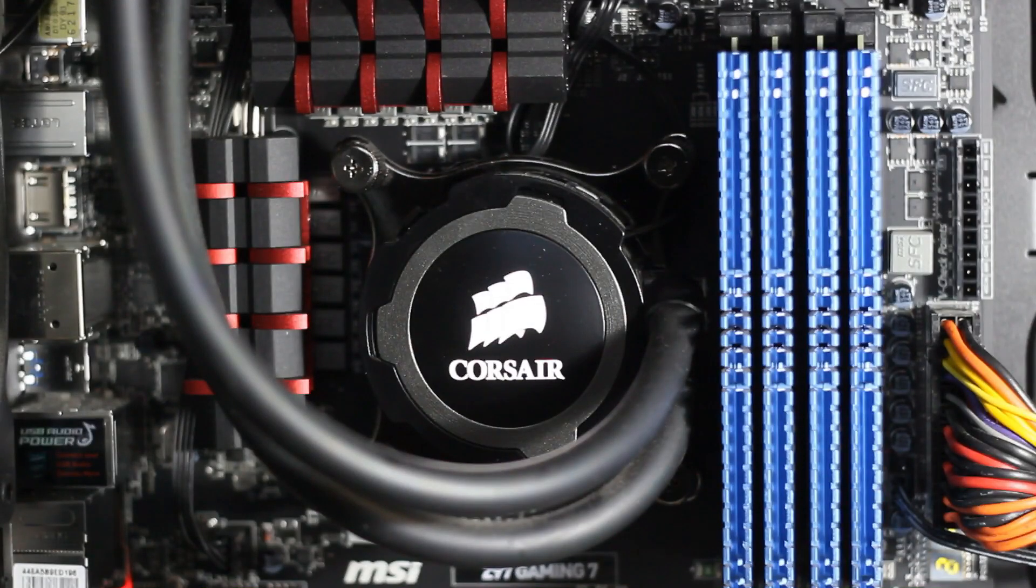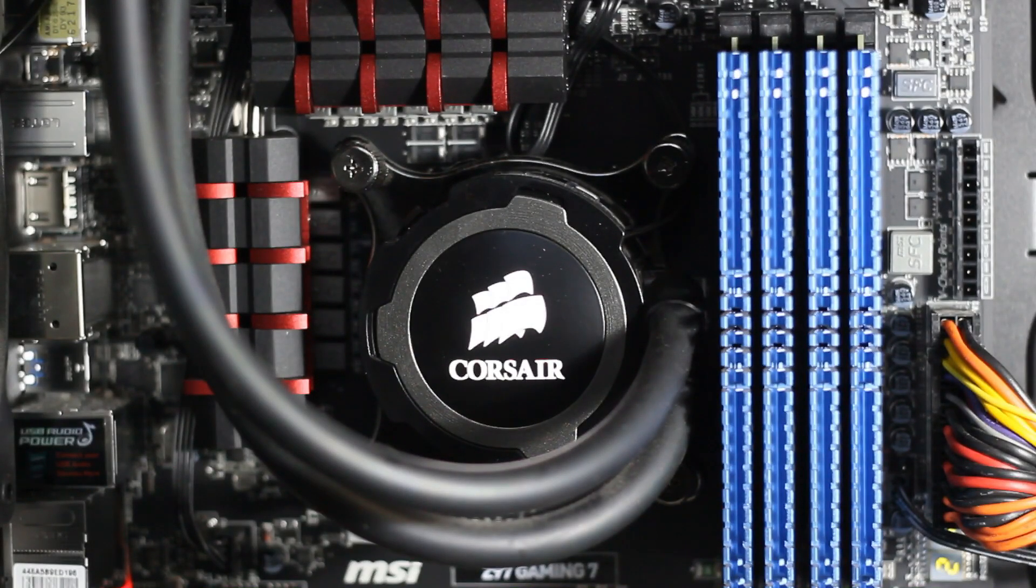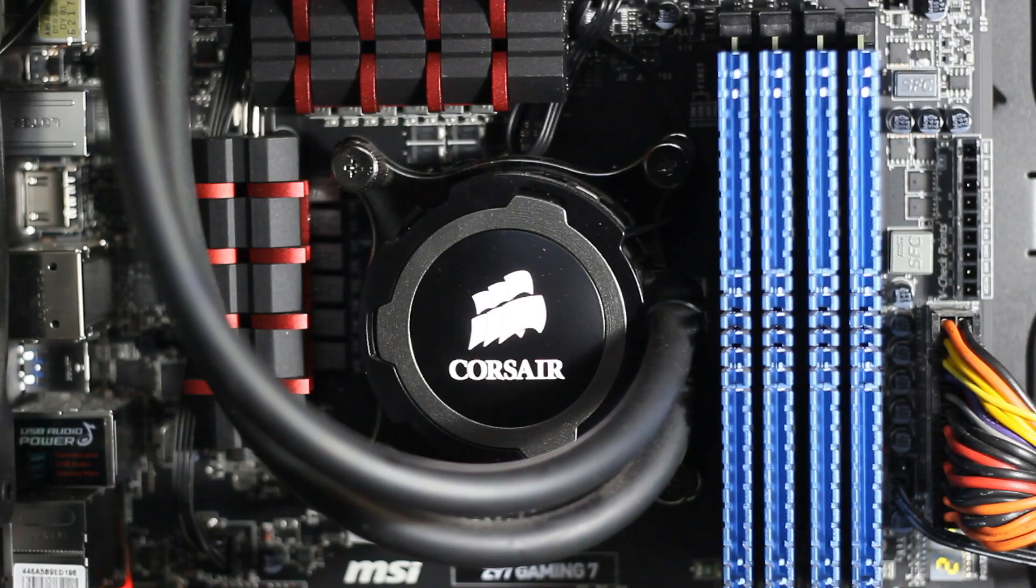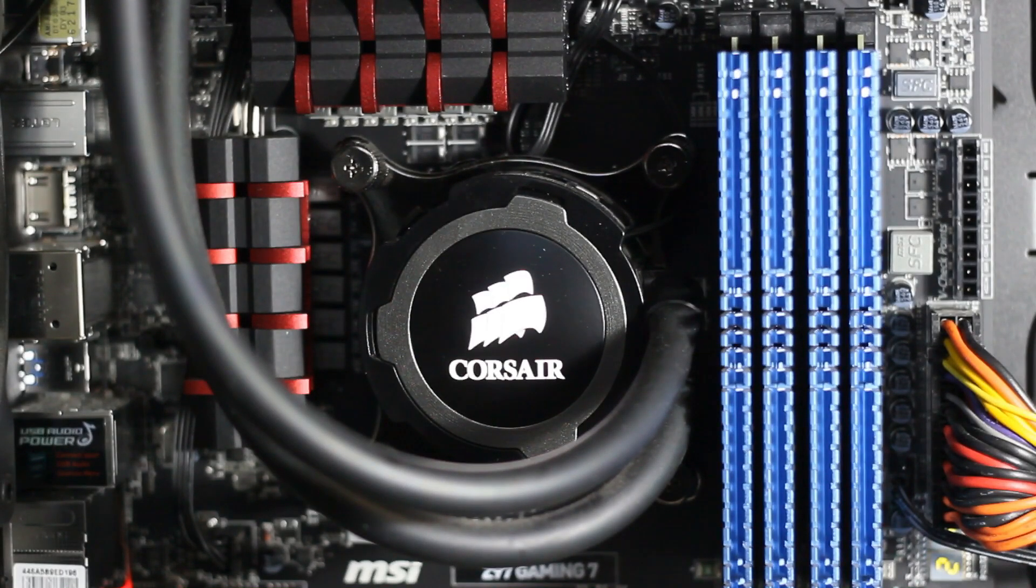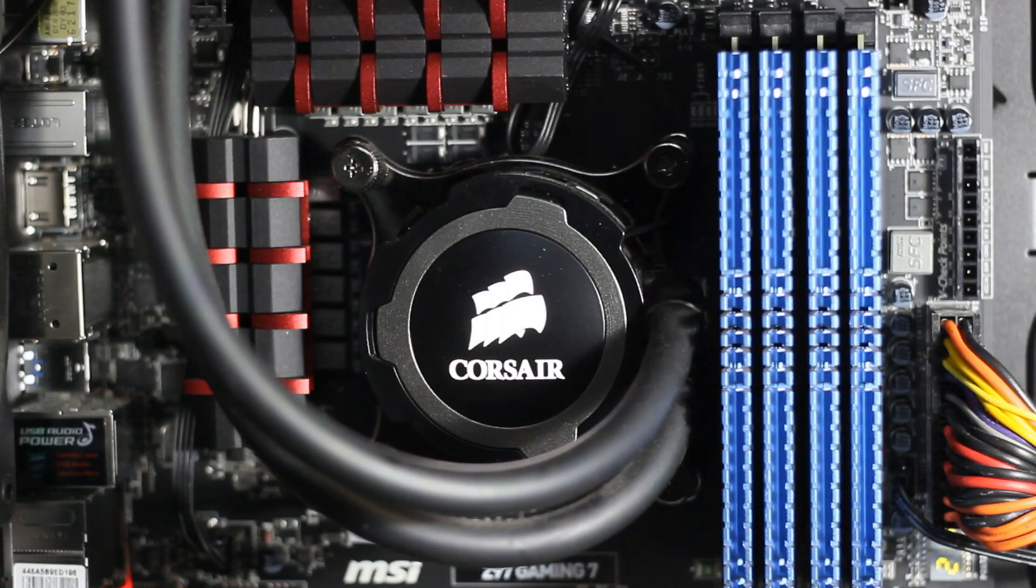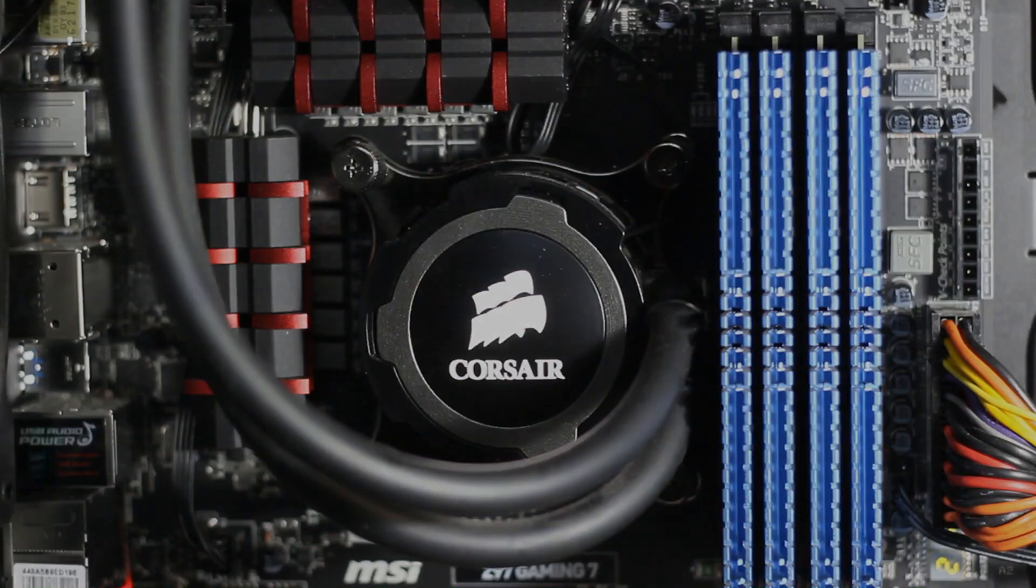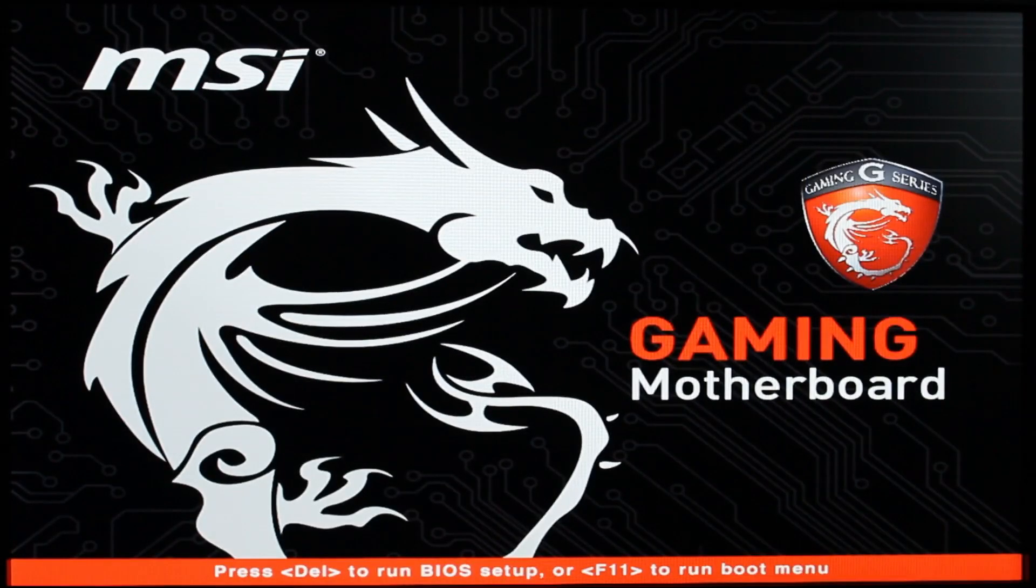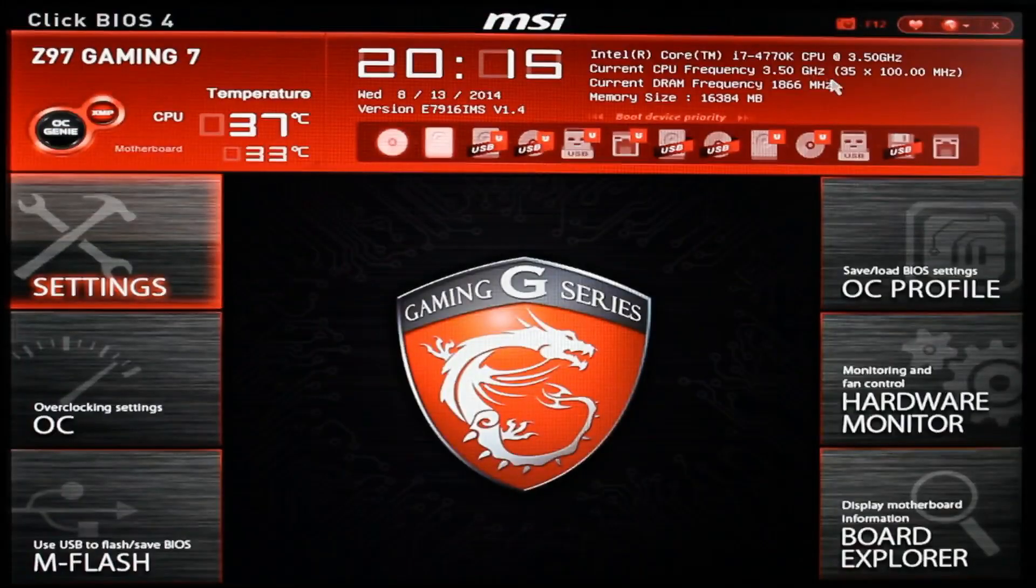Alright we can now move on to overclocking. Oh and before you overclock, stress test your new hardware to make sure it's not defect in the first place because afterwards analyzing the problems that may occur may turn out to be more difficult. Now that that's aside, reboot your system and get into the BIOS.